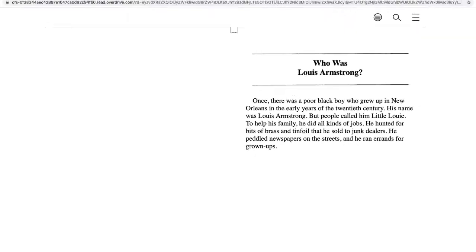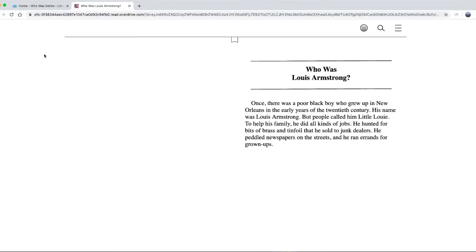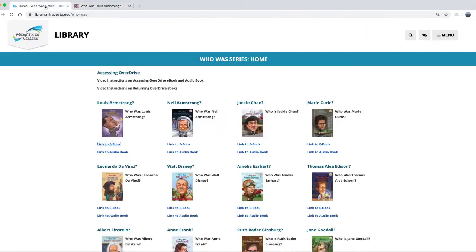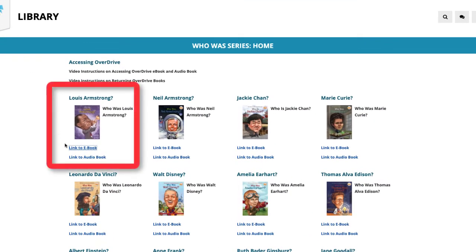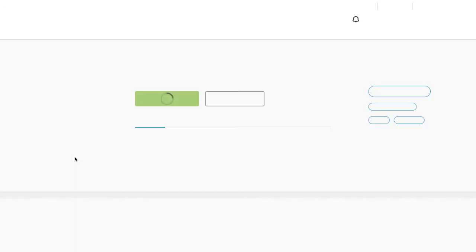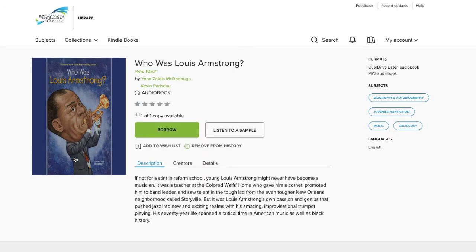Let's now look at how we can check out an audiobook at the same time, so that you can listen and read the same book together. Return to the Library Overdrive Who Was page. Click the link entitled Link to Audiobook. A new window will appear. Since you already signed in earlier, you don't have to sign in again for this session.